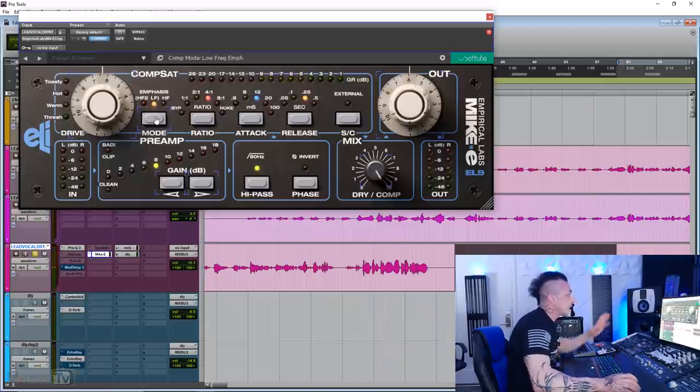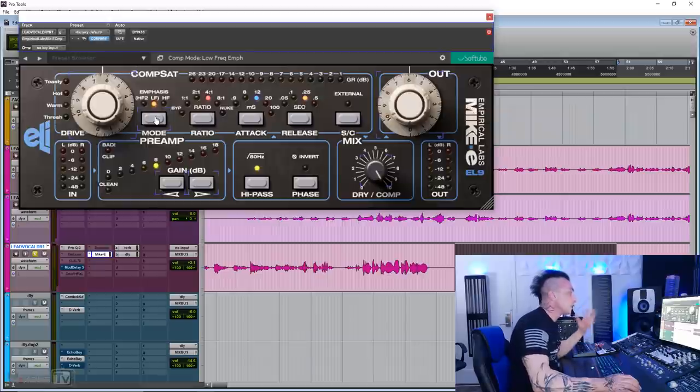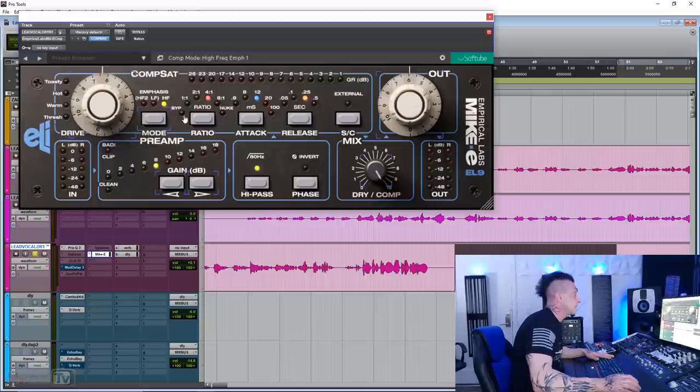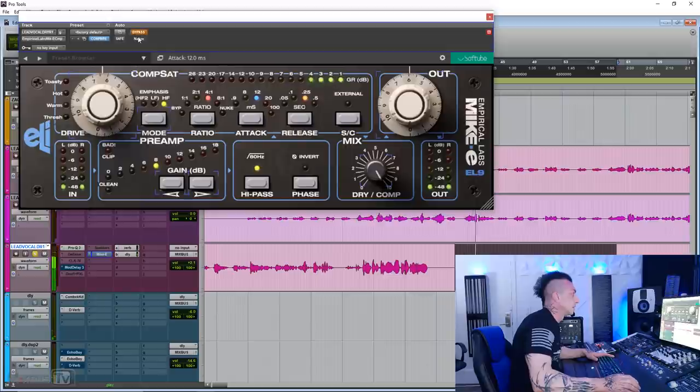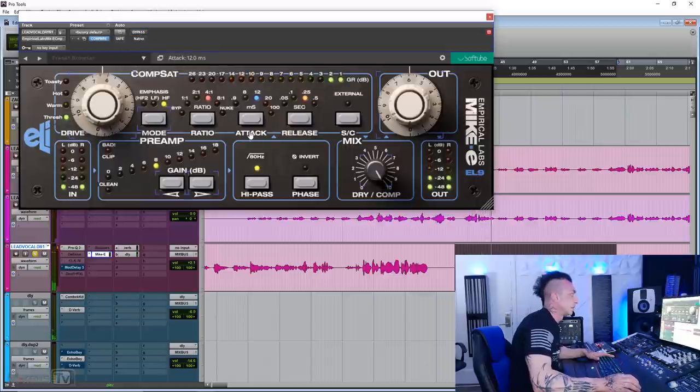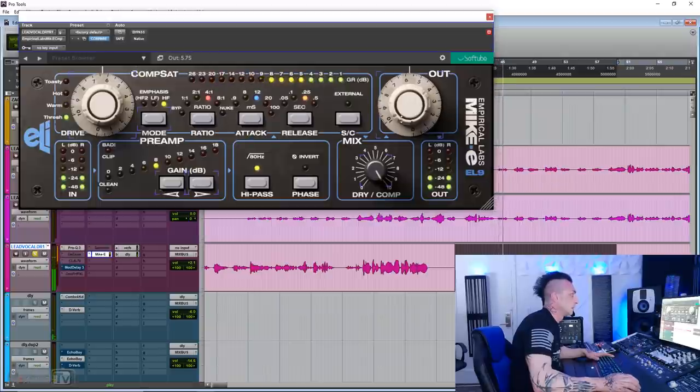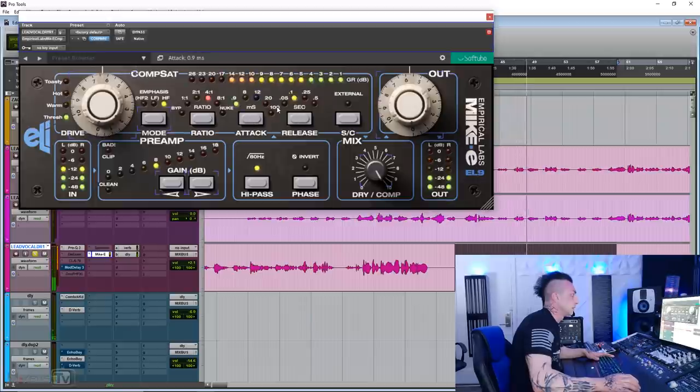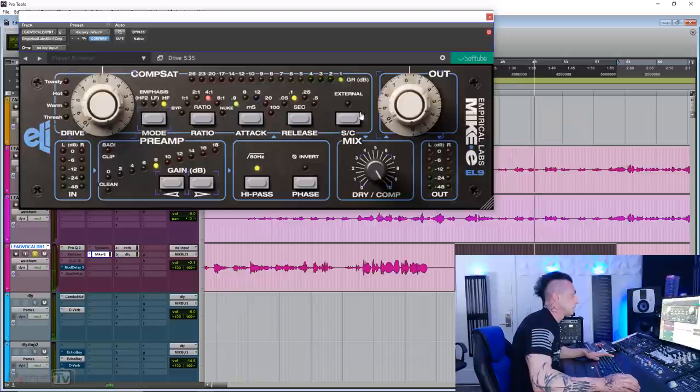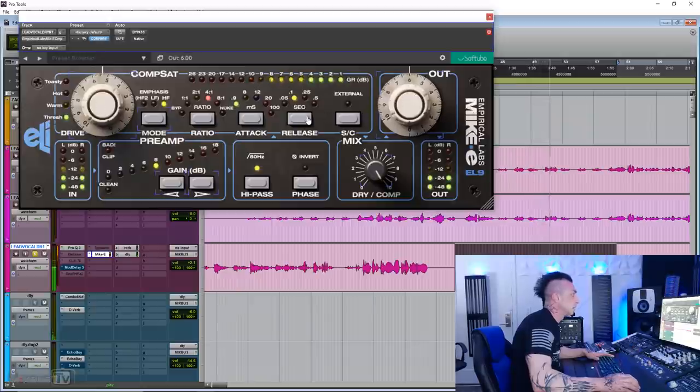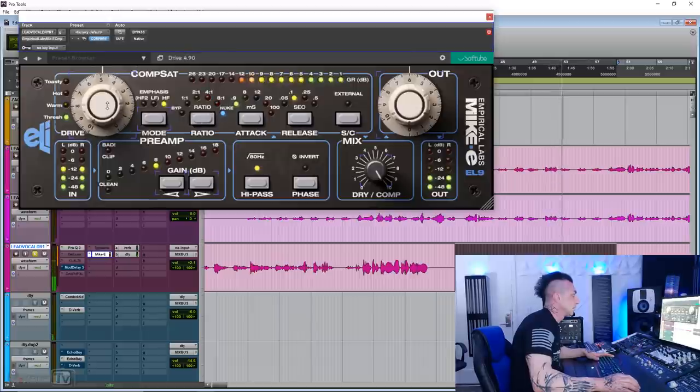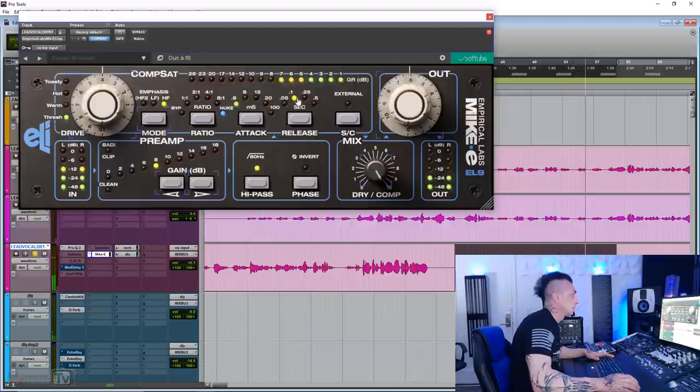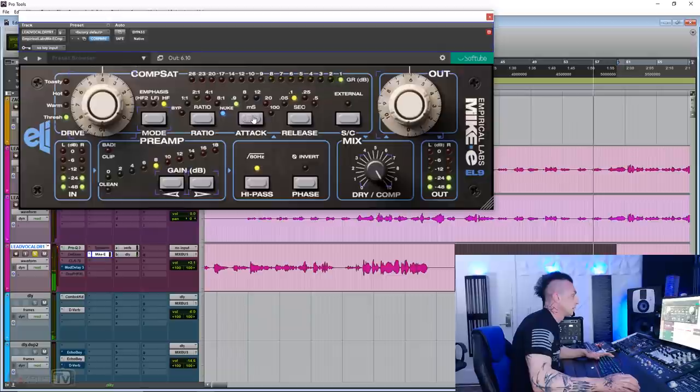That is pretty impressive. And again, listen to the high frequency emphasis, the low frequency emphasis. I'm moving those two while playing. It's really nice.